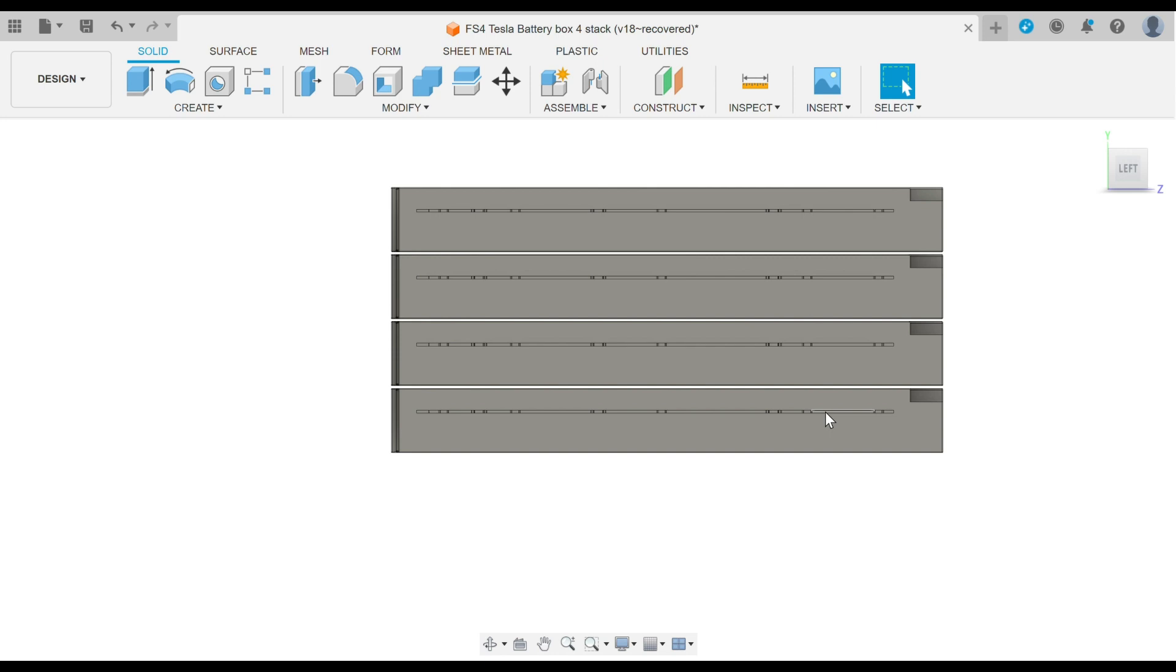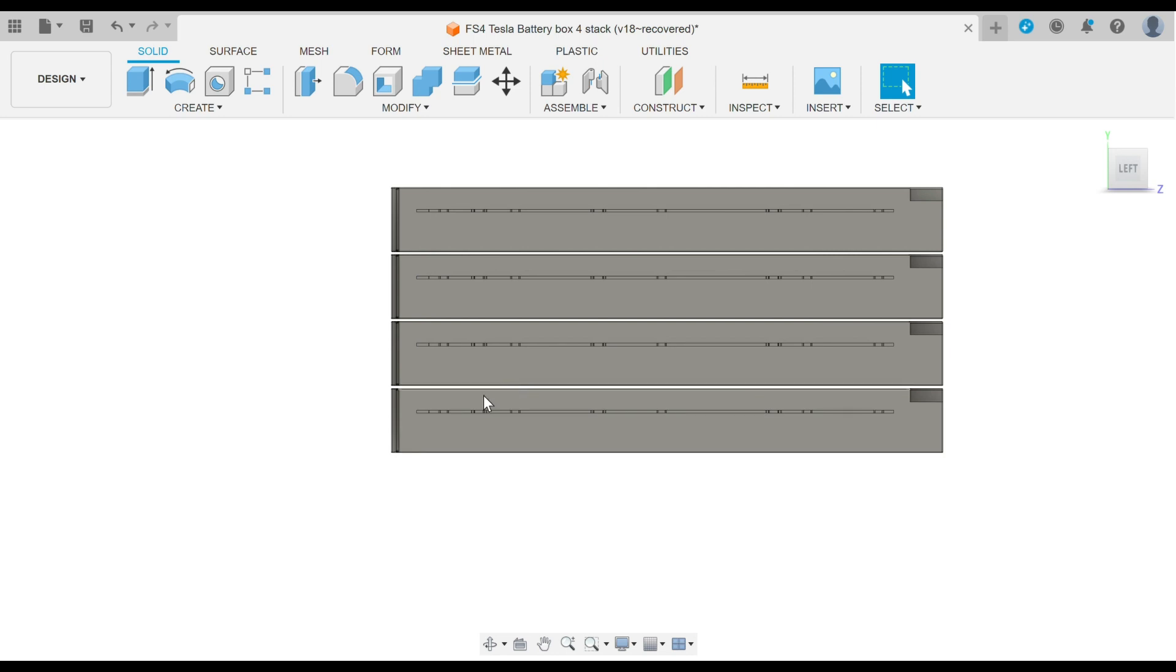If you look close at these rails, they're skewed on the battery module, so there's a bigger distance from this edge, which is the electrical side of the module, and a shorter dimension here on this side.